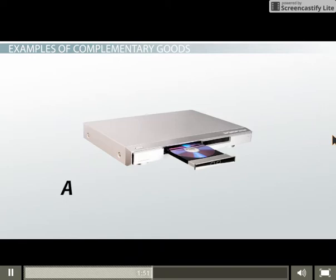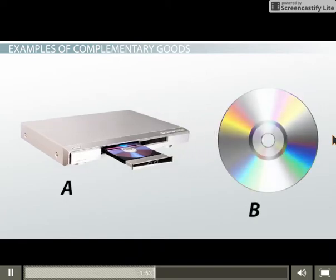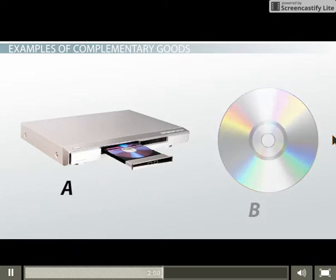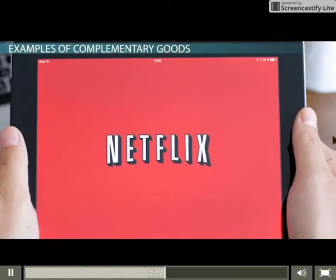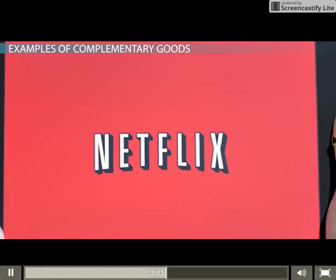Previously, DVD players simply played DVDs. Now, consumers can use this device to stream movies and television shows. So a new complementary good to these systems might be a streaming service such as Netflix.